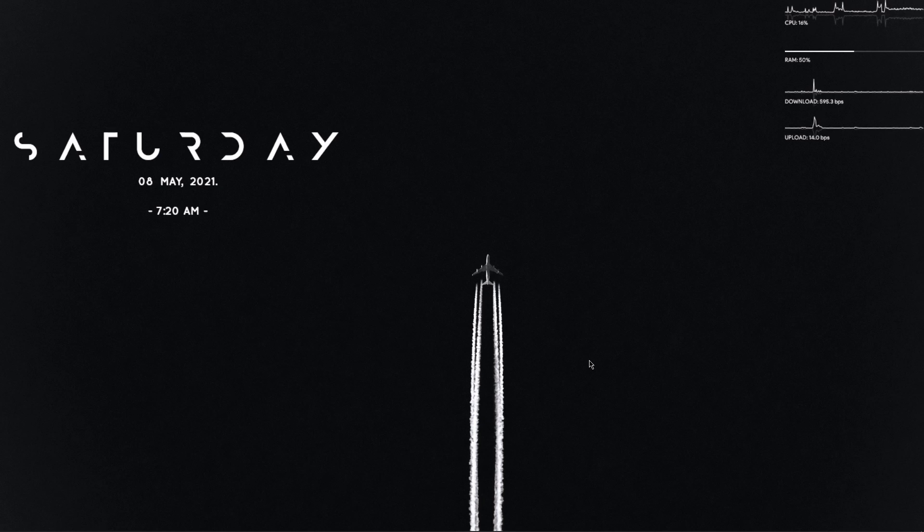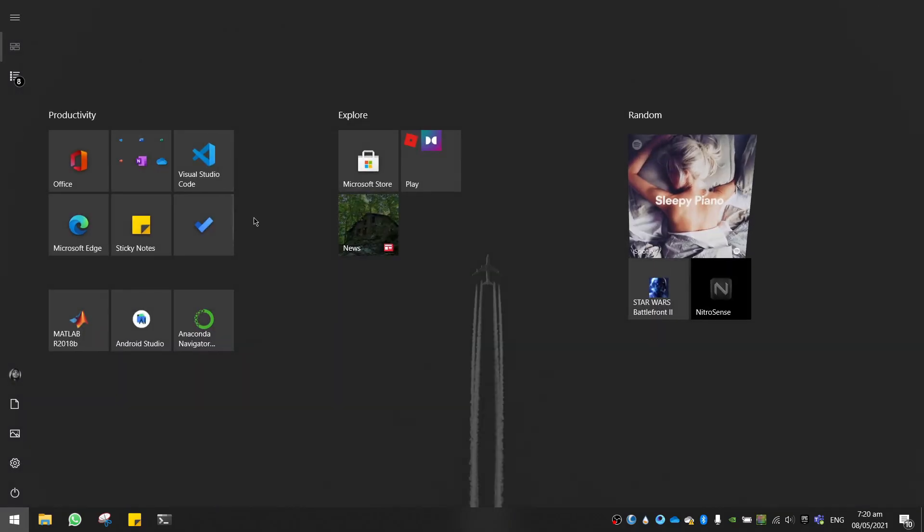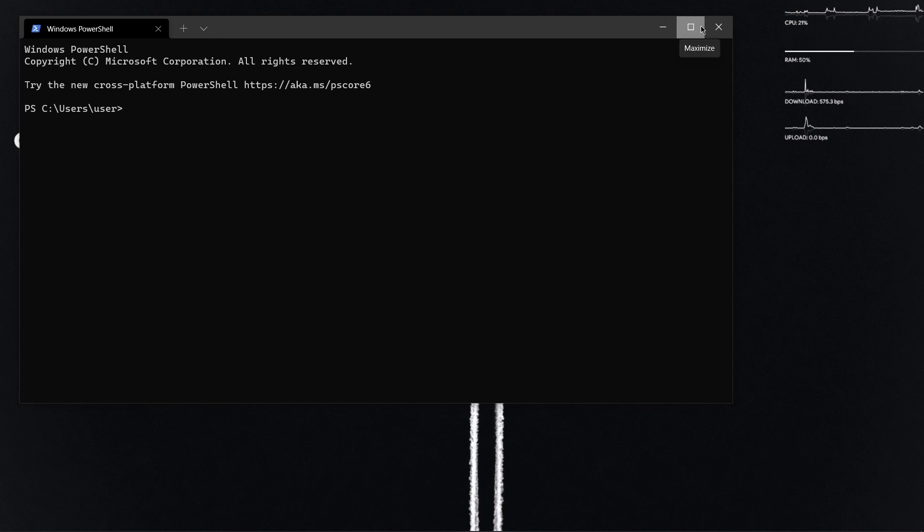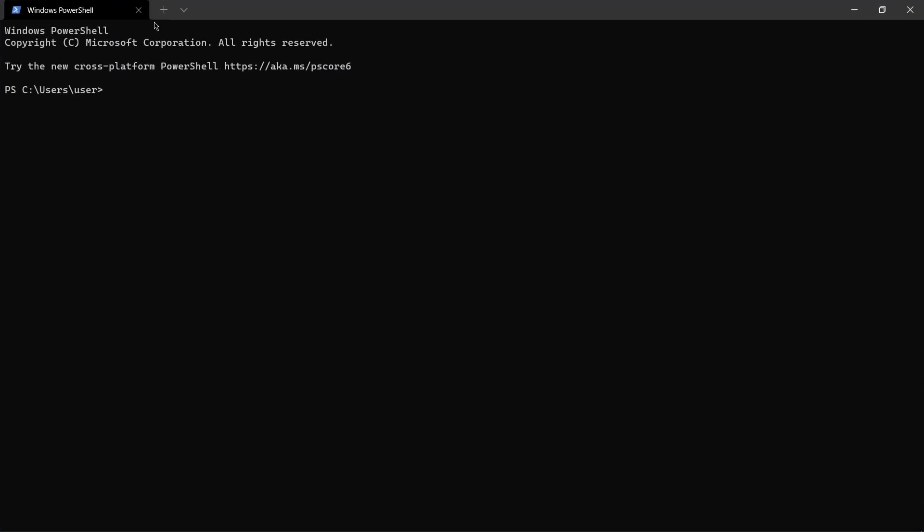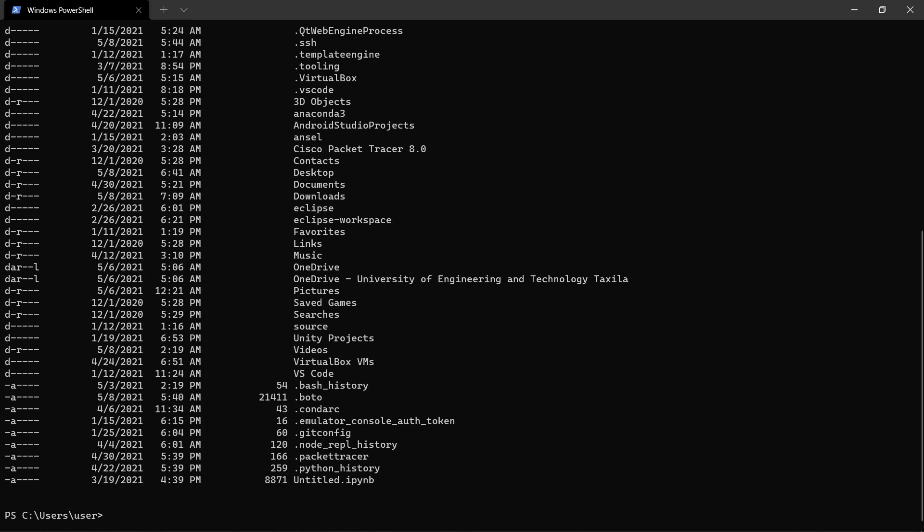First of all, I will open my Windows Terminal. So now I have here my PowerShell. I can type ls and I have all the files which are there.